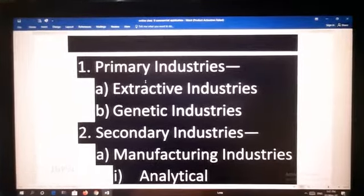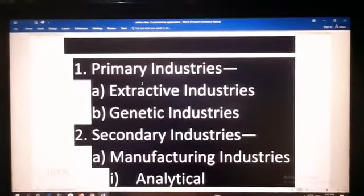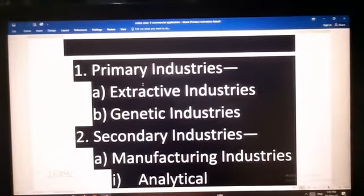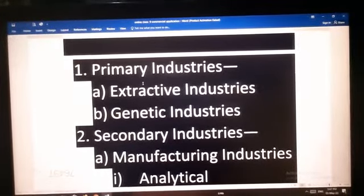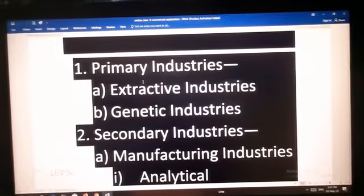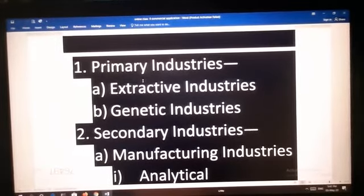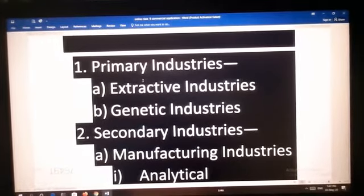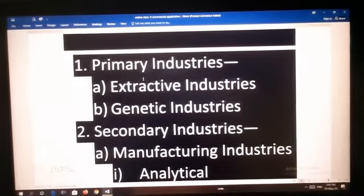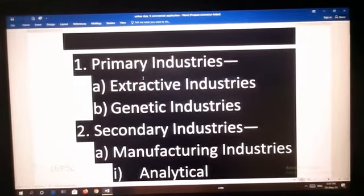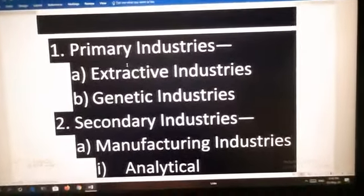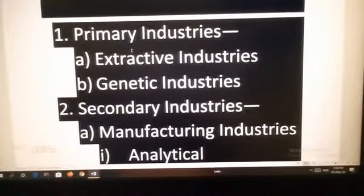Primary industries are divided into two types: extractive and genetic. Extractive industries are those industries which are concerned with the discovery and extraction of natural resources like minerals from mines, timber from forests, and fish from rivers and seas.